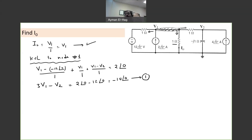So this is your first equation. Now we'll apply KCL to node number 2. This is node number 1, this is node number 2.